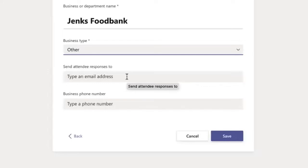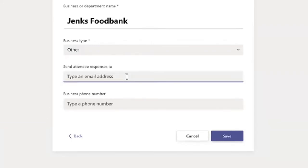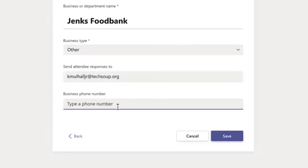Send attendee responses to. Now, if you have in your organization multiple people that are going to be helping to facilitate food distribution through this location, you can add their email addresses in here. For example, I'm going to once again add my work email. And I can include a business phone number. I'm now going to click save, and Microsoft is starting to prepare this bookings calendar.